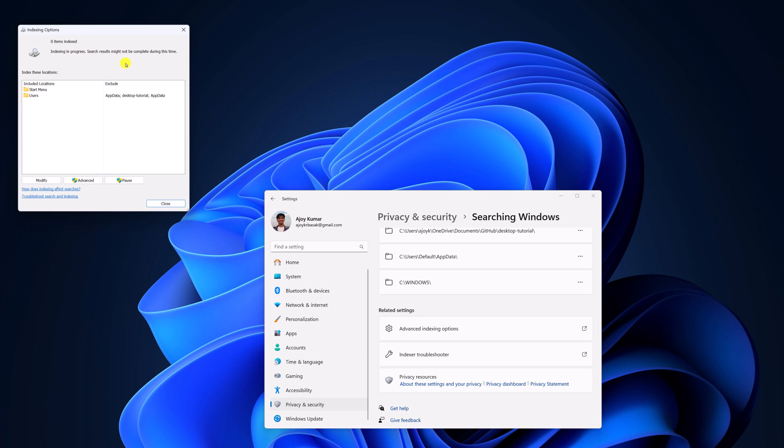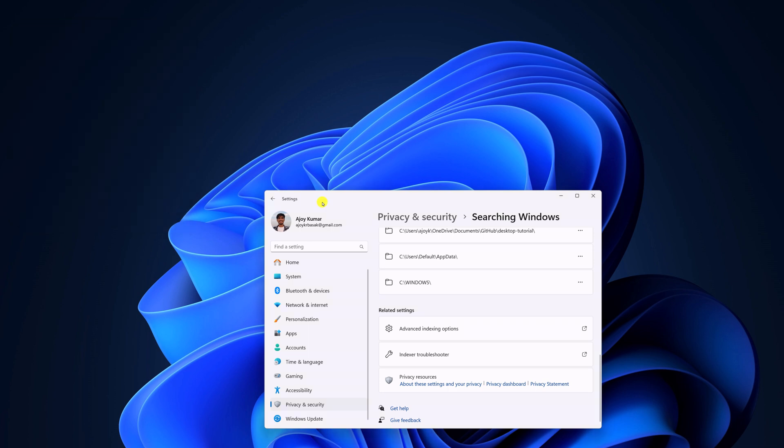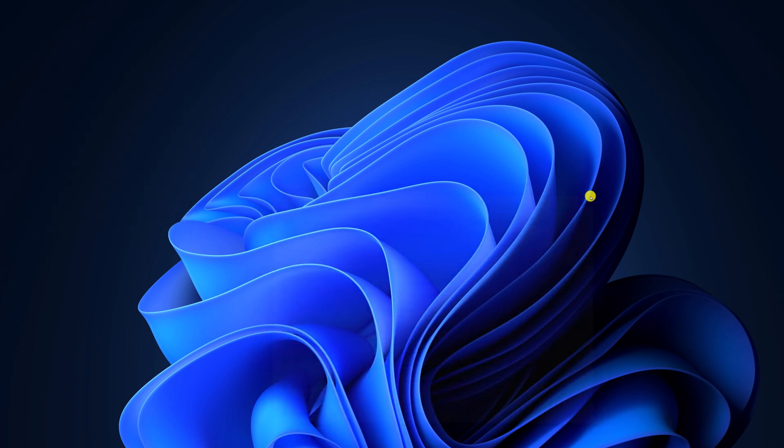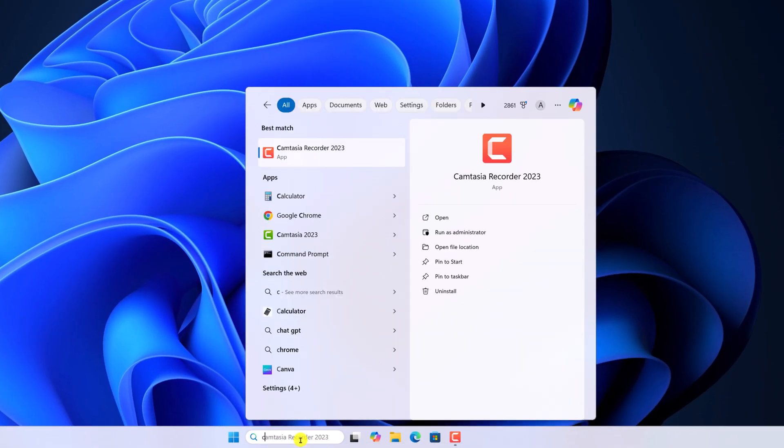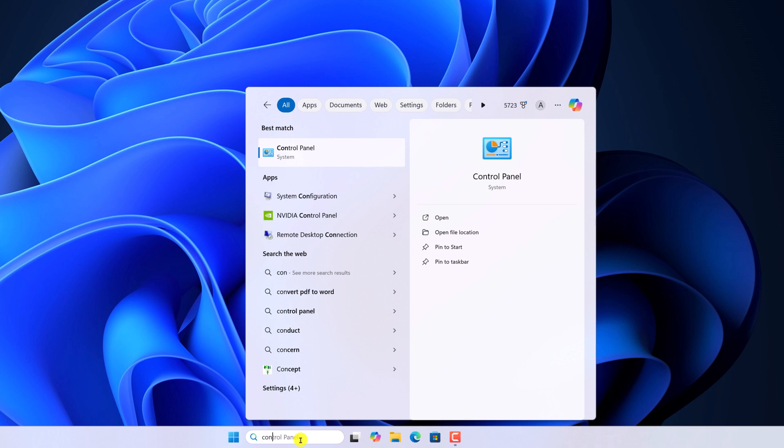Let me show you another method. For that we are going to use control panel. To open control panel, on the search option, search for control panel and open it.